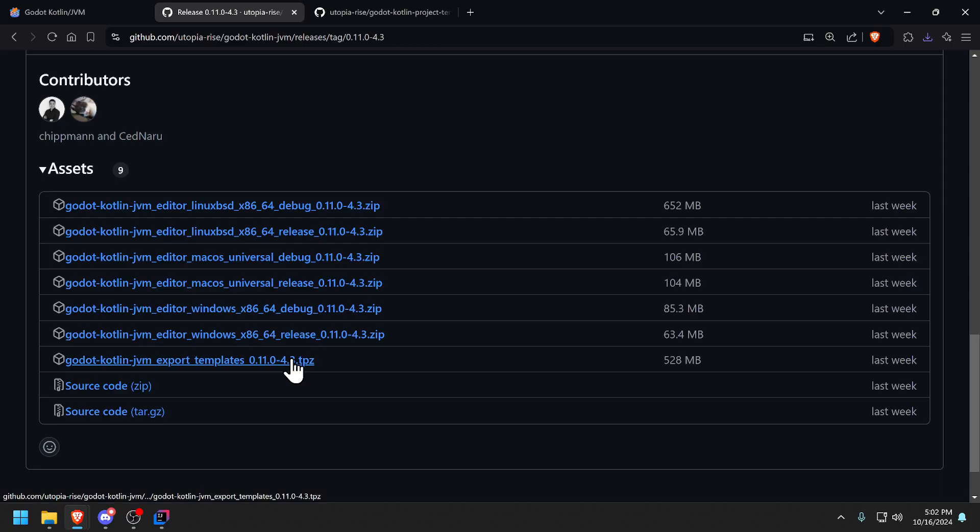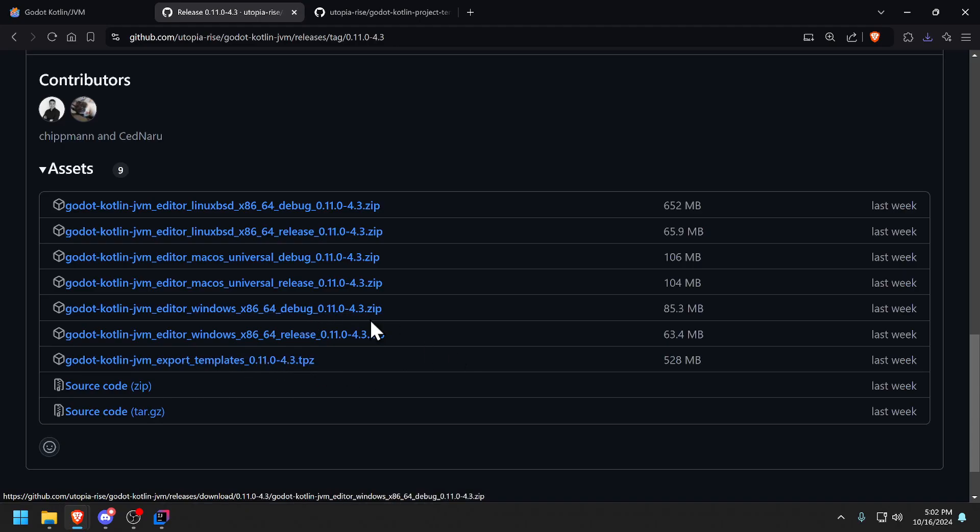Since I'm here I might as well download the export templates so that I can export to iOS, Android, Linux, Mac and all that. I'm not going to get into it in this video but I'm since I'm here I should download it because you have to pair the templates version with the editor version so I might as well download it.